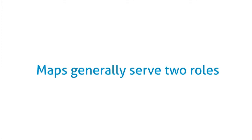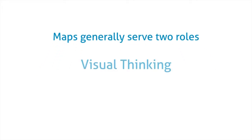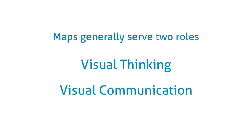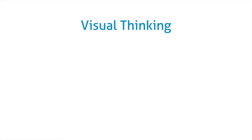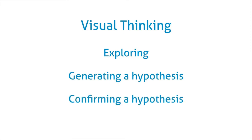Maps generally serve two roles. They're used for visual thinking and visual communication. In terms of visual thinking, maps are great for exploring ideas and working with your geographic data. They're useful for generating a hypothesis and confirming that hypothesis.